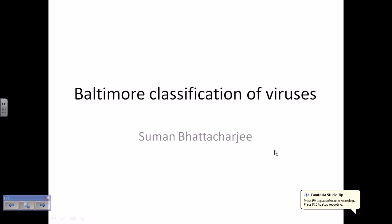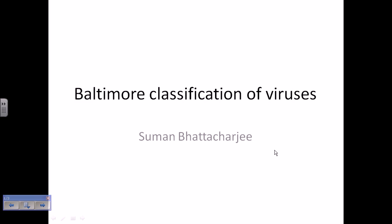Welcome back friends. In this video tutorial we will be talking about the Baltimore Classification Scheme, the different classes of viruses designated by it, and some specific properties and importance of those different classes.